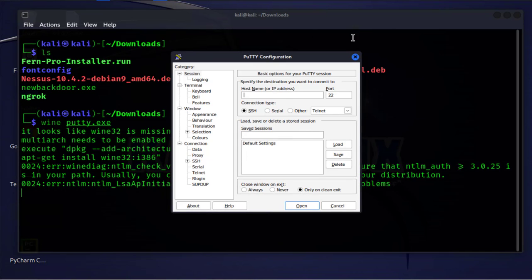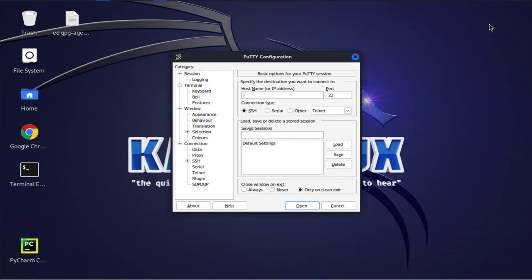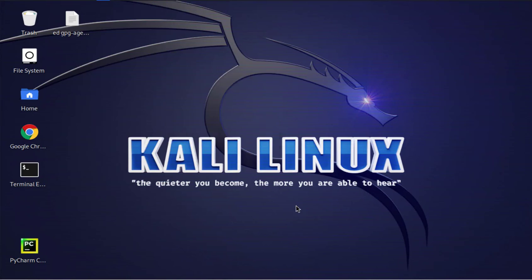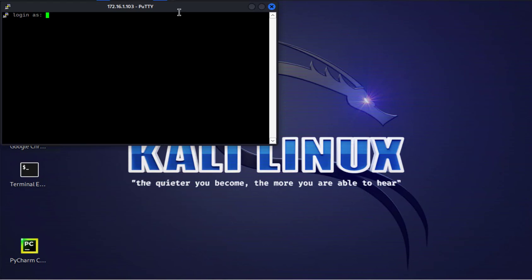The tool is open here. Let me go ahead and minimize this and we'll put in the IP address for the remote machine which is 172.16.1.13. We're using SSH port on port 22 and we just click on open.